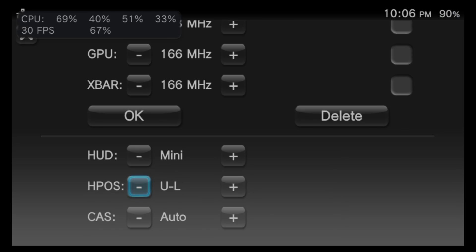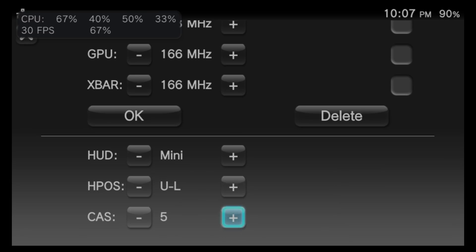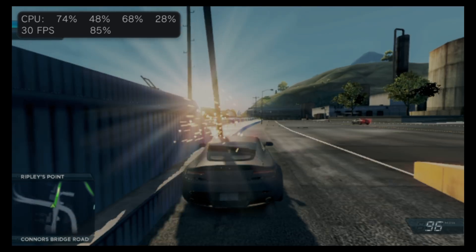There's one more setting called CAS, which has to do with setting memory tracking targets. Your best bet is to leave this on the auto setting. However, if you know what you're doing, you can change this setting as high as 7 in order to customize your overclocking experience.